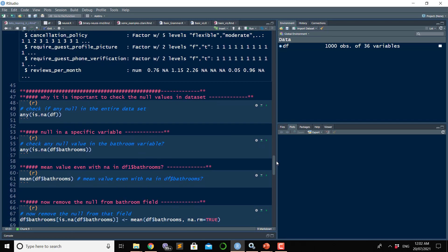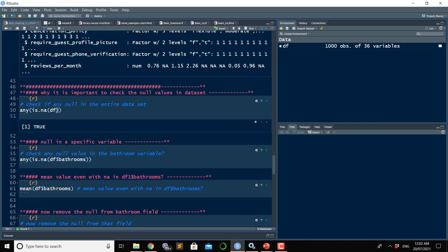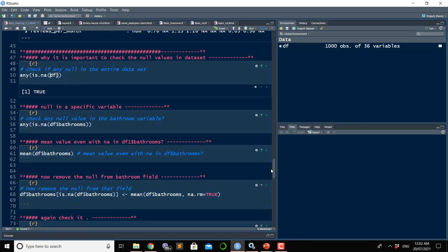Now a very important thing to discuss is the NA value. If you apply the anyNA() command on your dataset, you will know whether there are any NA values or not. I can see that there is an NA value in this df table, and you can also get a feeling about whether there is an NA value in any specific variable.